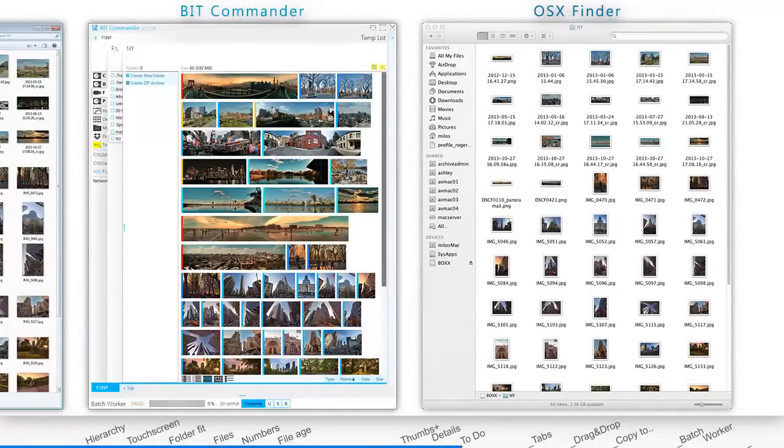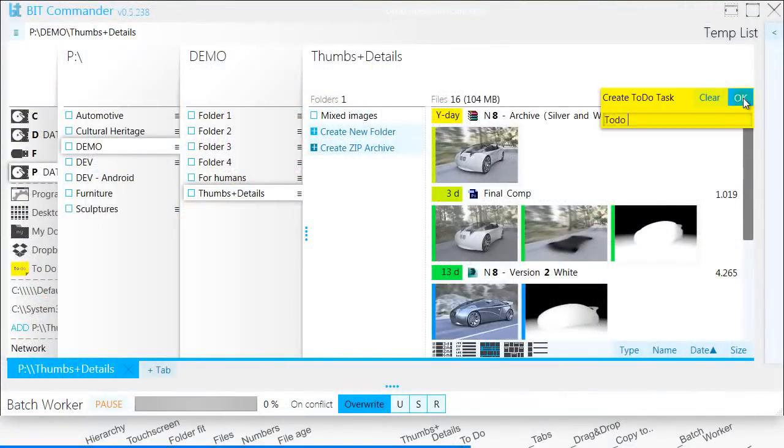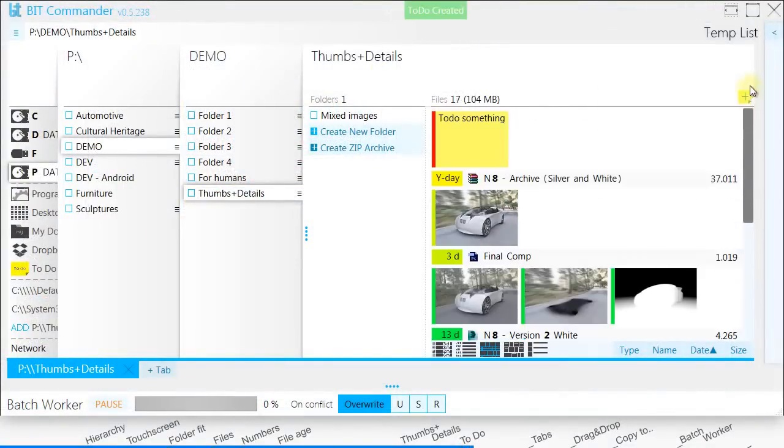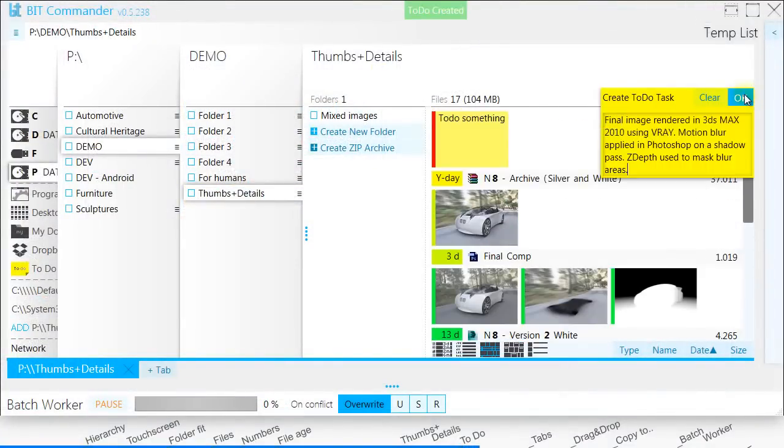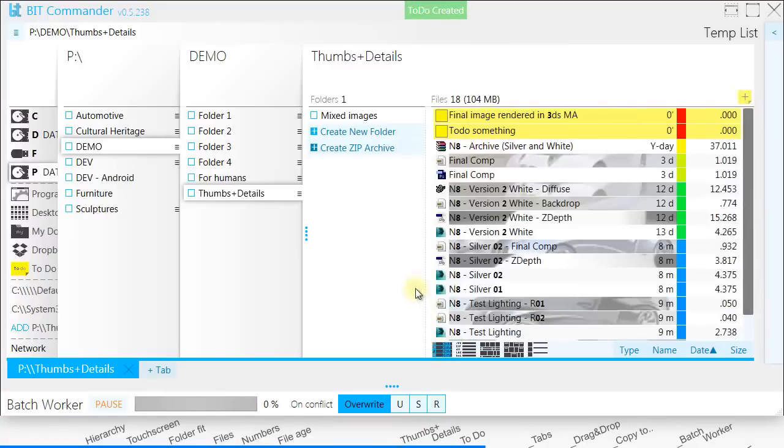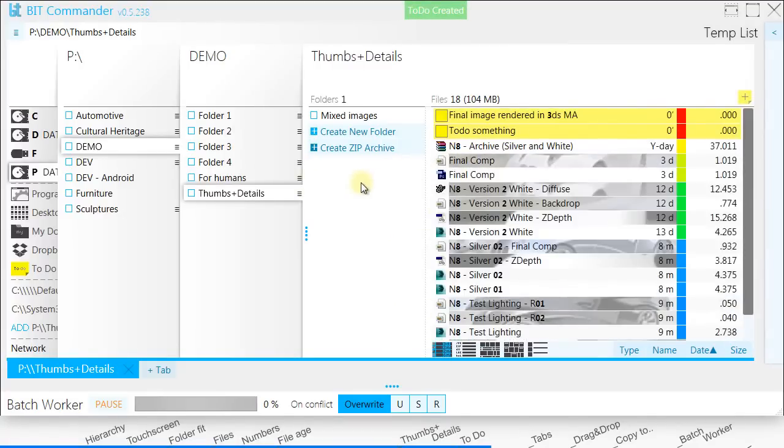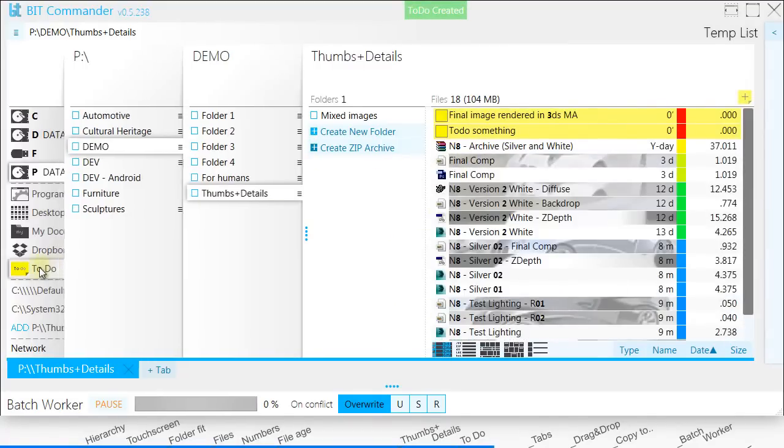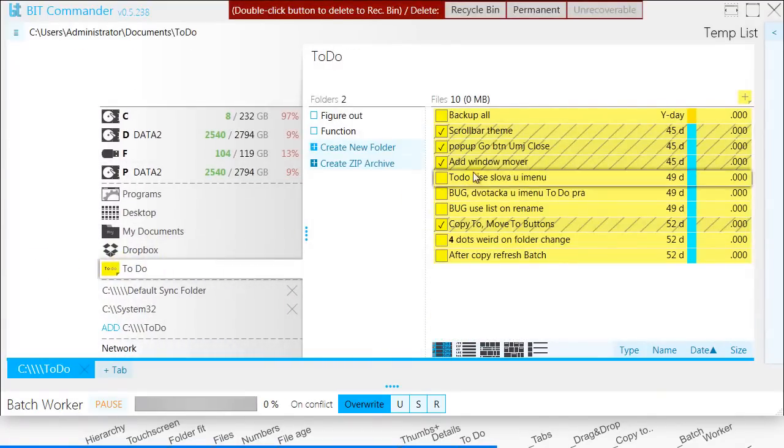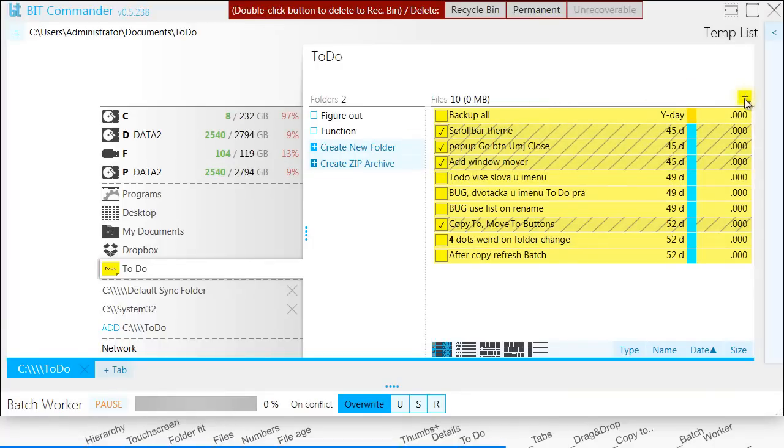You can easily create to-do tasks in any folder. These are basically text files with custom extension, which the program recognizes and styles differently. There is also a special to-do folder you can use to organize yourself. If you point it to your Dropbox folder, you will have it synchronized across all your computers.